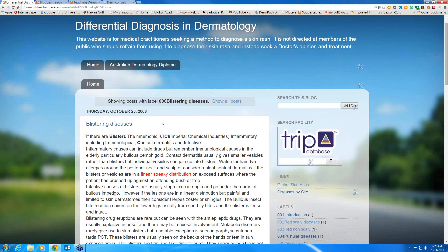Now with vesicles and blisters, the mnemonic is ICI. Imperial Chemical Industries were a big company in Scotland when I was a boy — I don't know if they even still exist — but ICI always remains in my mind for that particular designation.